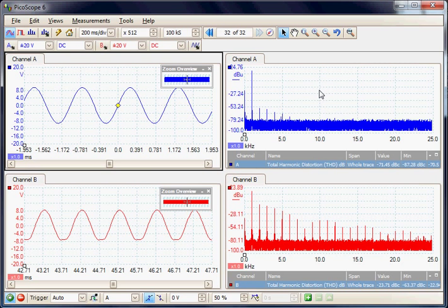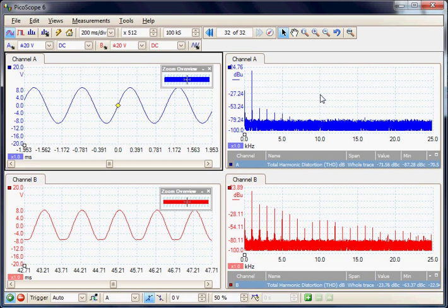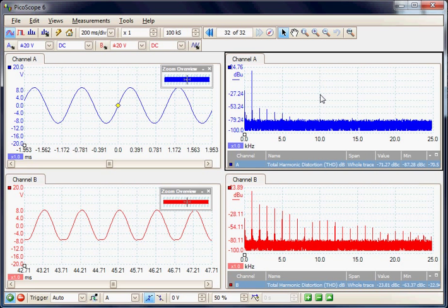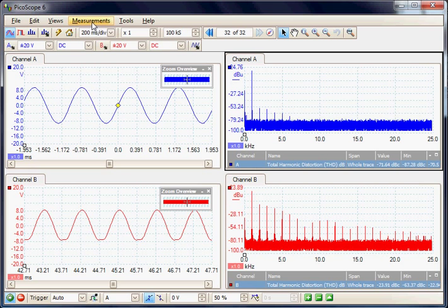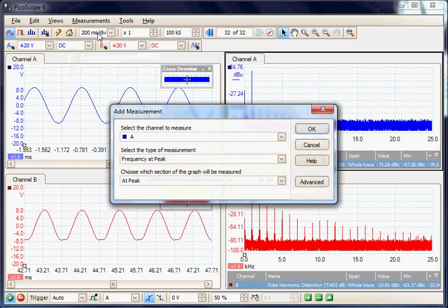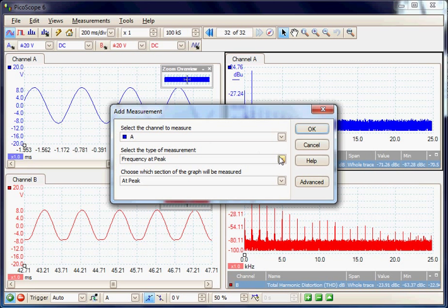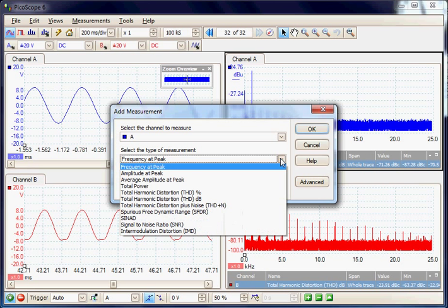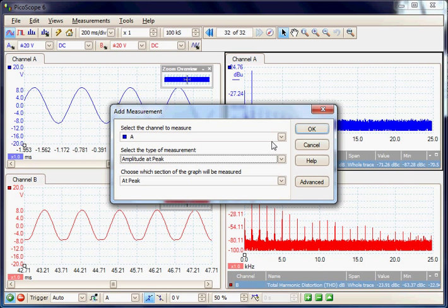There are more measurements available on each view. If we select the spectrum view we can add a measurement to that view. The signal is coming from source A and if I wanted to measure the amplitude at the peak I could add that as a measurement.